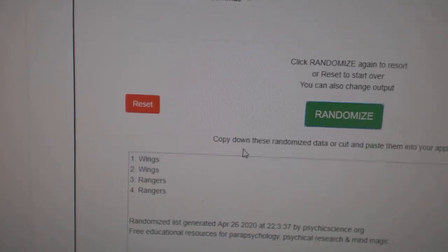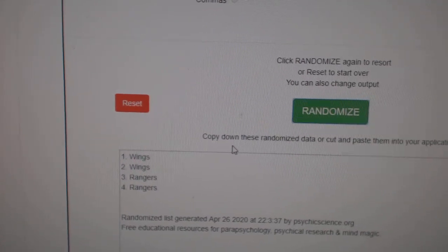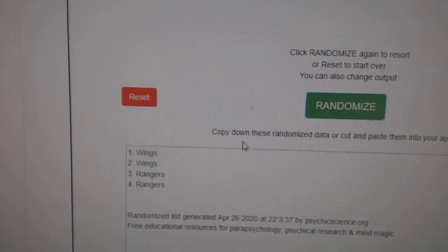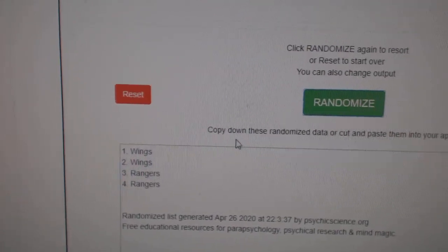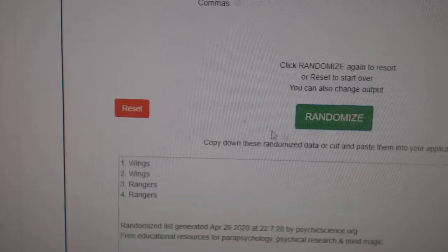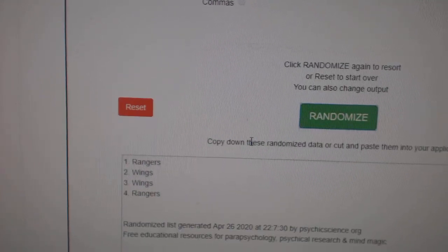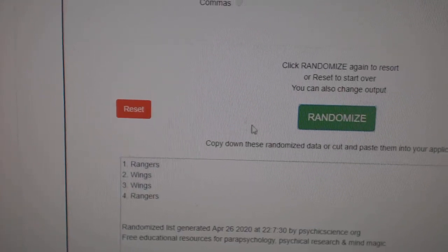The Wings Rangers, which is the Gordie Howe and the Messier. One, two, three. The Rangers.